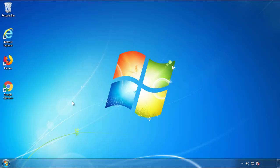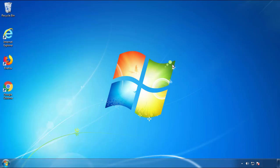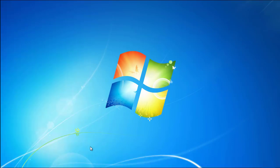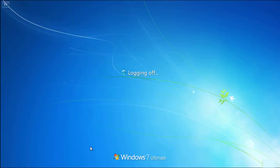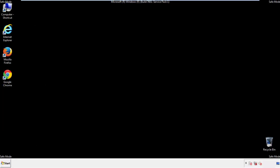Now you need to enter safe mode. Every version of Windows has a slightly different way of entering safe mode. So if you don't know how to do it, or you're not feeling comfortable doing it on your own, there's a link below with a detailed guide that I've prepared. We'll fast forward this part for you.